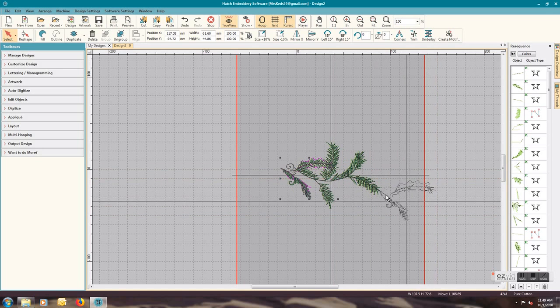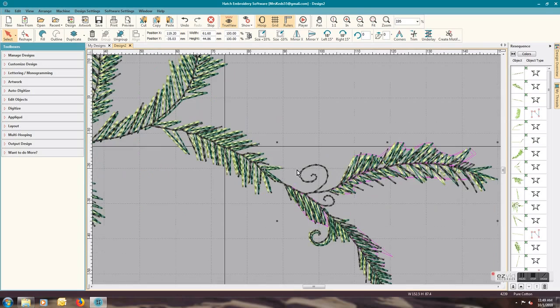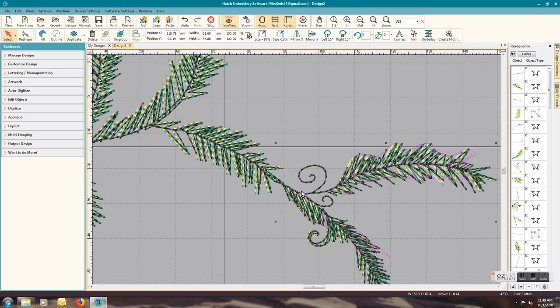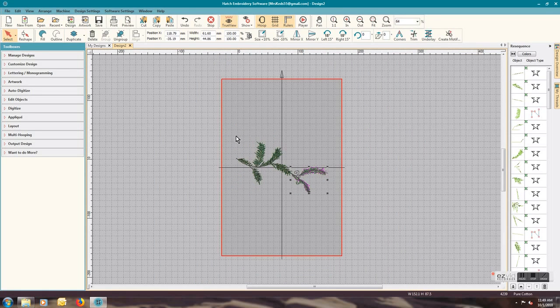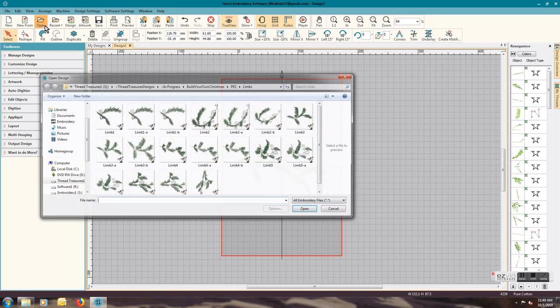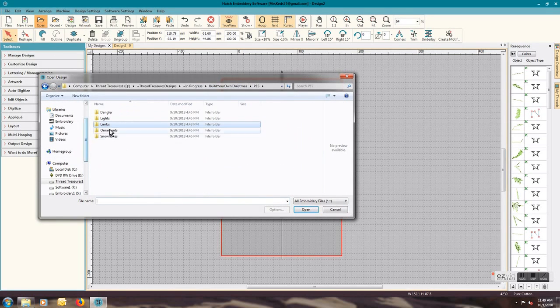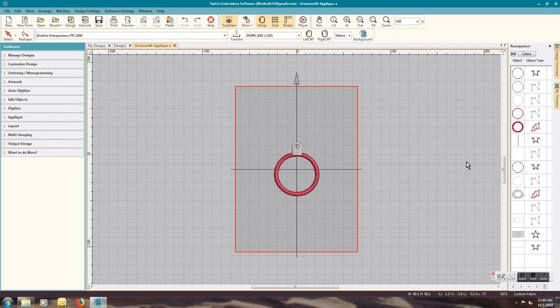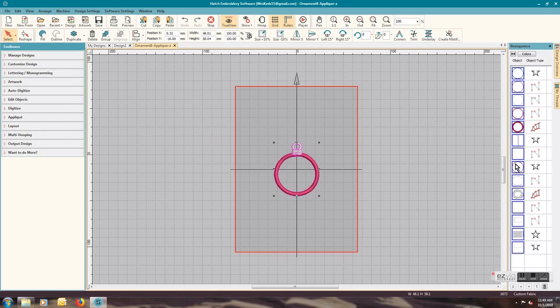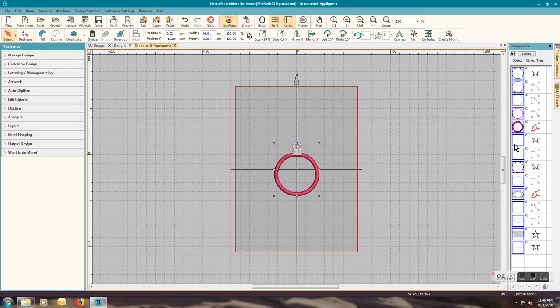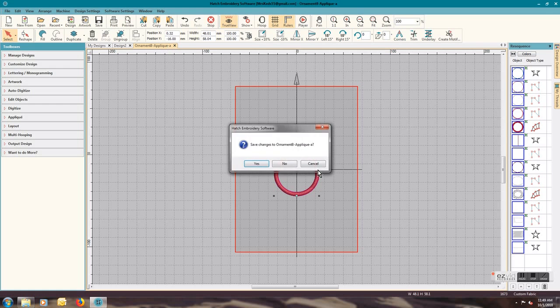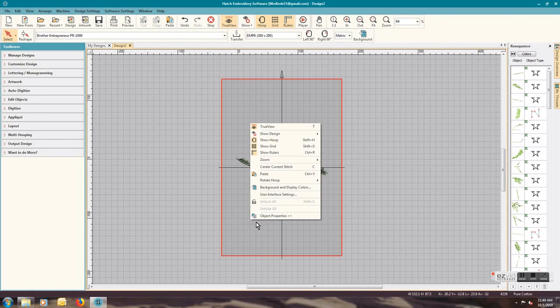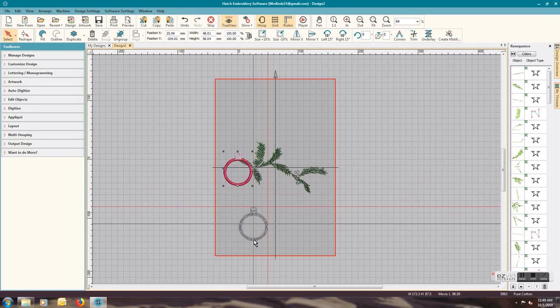I'm going to close this limb down, don't save the changes, come over here, paste it in, and then move it to line it up where we want it to be. As we build on this you'll see the design shift up in the hoop. I'm going to select an ornament now, go to the ornaments, select the applique. Same process, click on one, ctrl-A, group them, ctrl-C to copy, close it.